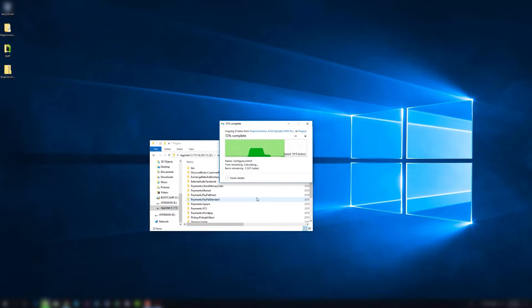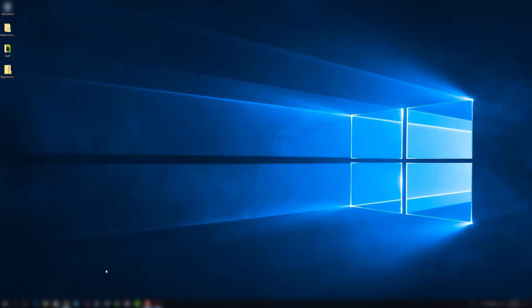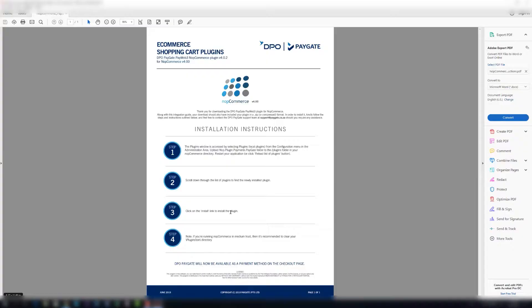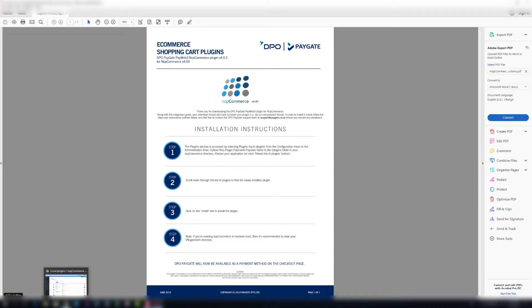You'll notice the other payment plugins are also there. The default ones are PayPal Direct, PayPal Standard, Square, etc. Once done, we can now close this. The next step says after copying the payments.paygate folder to the plugins folder in your NopCommerce directory, restart your application or click reload list of plugins button. You can, if you have access to the server, you can restart the app or you can do the following.